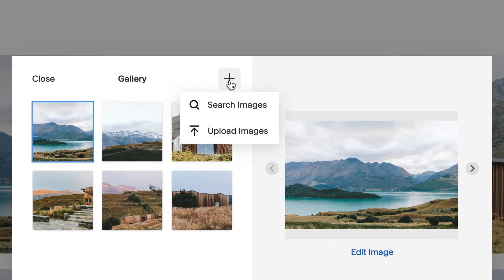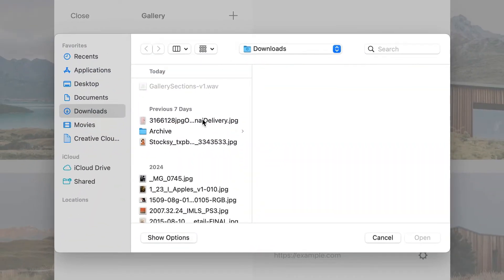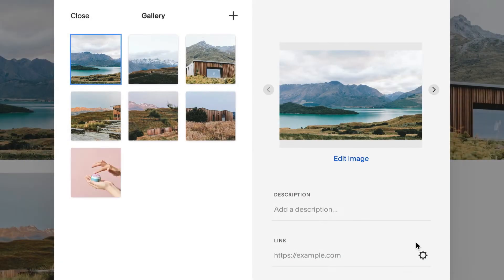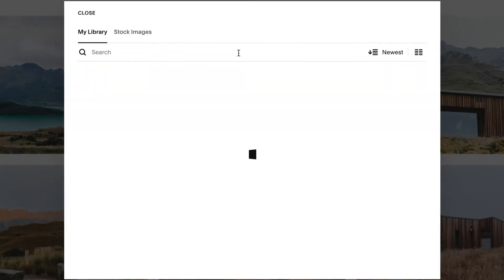To add new images from your device, click Upload Images. To reuse images you already added or add stock images, click Search Images.